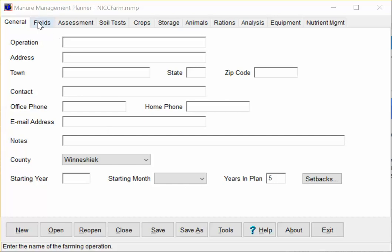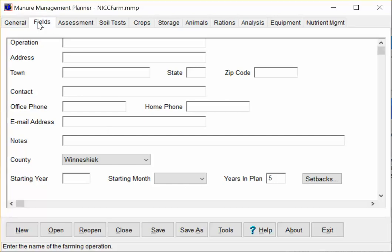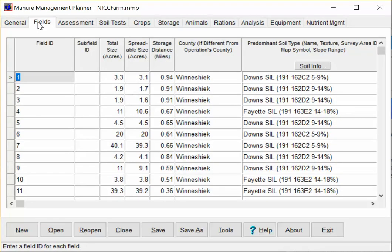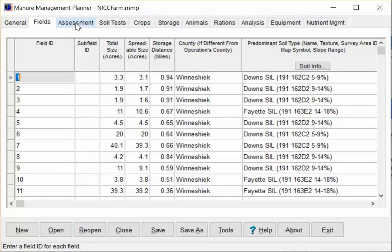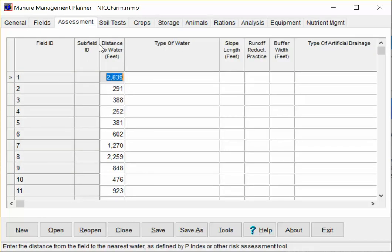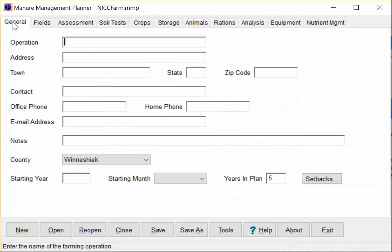Okay, so we're in the manure management planner. If you know the fields tabs, they're in there. We've got all the field numbers, the acres, spreadable size, distance in miles to the storage structure, which we just done in that other video. Also under assessment, we've got distance to water. All those are important calculations I need to find out to cover this first page first. I'll fill that out and I'll bring it back up.